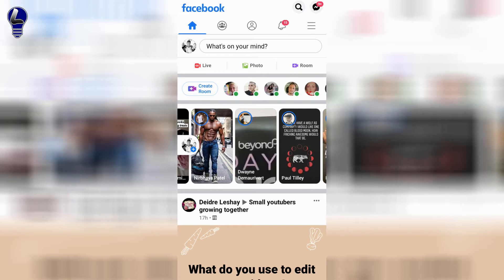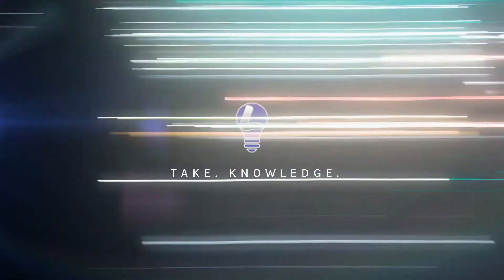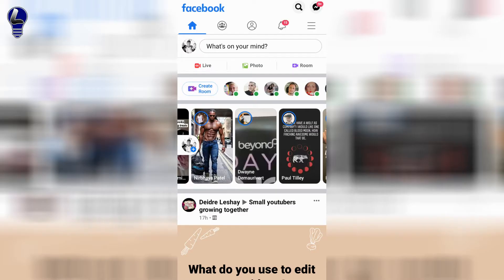Welcome back to the channel. In this video I'm going to show you how to turn off comments on your Facebook profile picture. If this is your first time here and you'd like to learn about social media apps and programs, then take knowledge now by subscribing and hitting the bell.